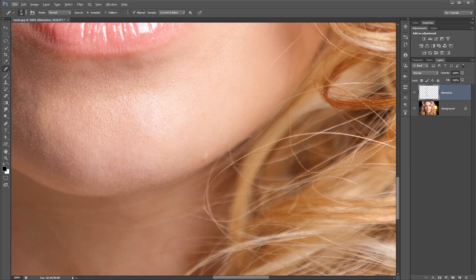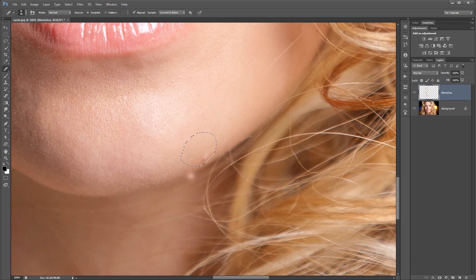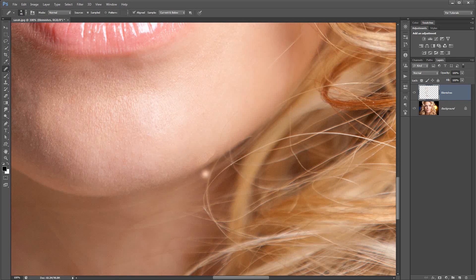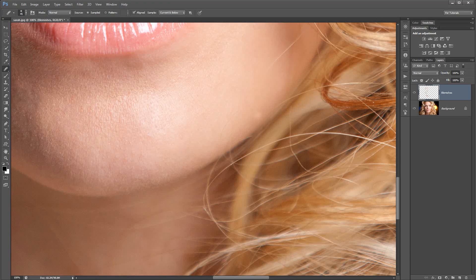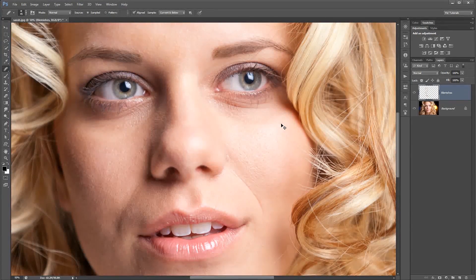There are a couple ways to fix this. Number one, just make the healing brush smaller — size it down and then re-sample. That's not bad. But something else you can do is use the lasso tool and circle just the area you want to heal. What happens is the healing brush will then ignore all the dark stuff outside your selection. You can sample from outside the selection, but when you paint inside it, it won't come close to sampling those darker pixels. Just like that, we've gone ahead and gotten rid of that little blemish.